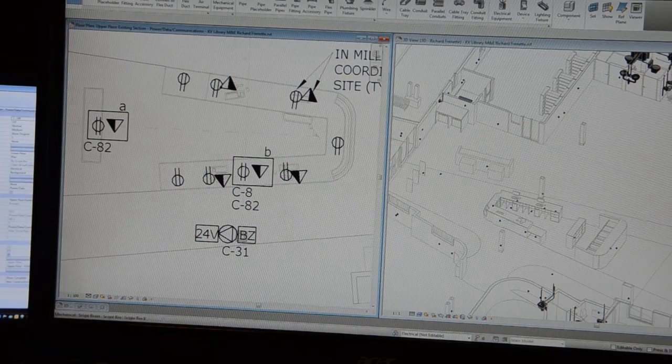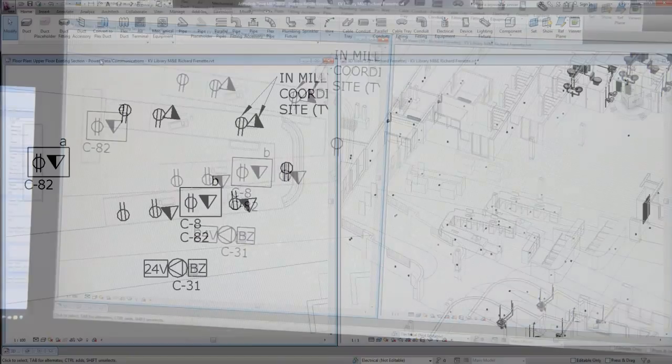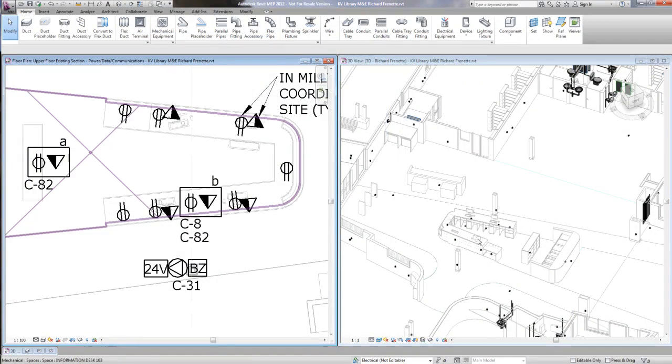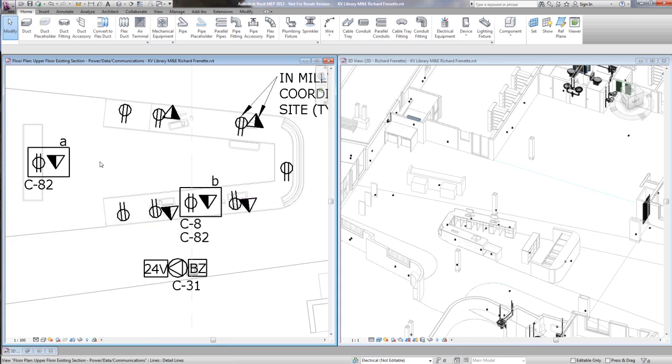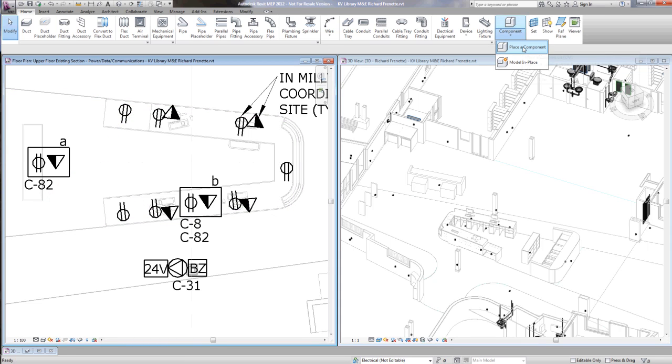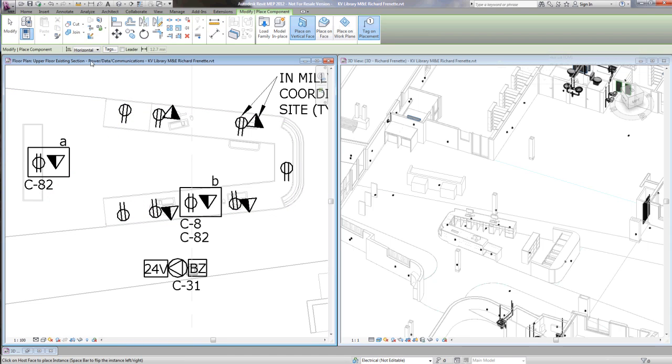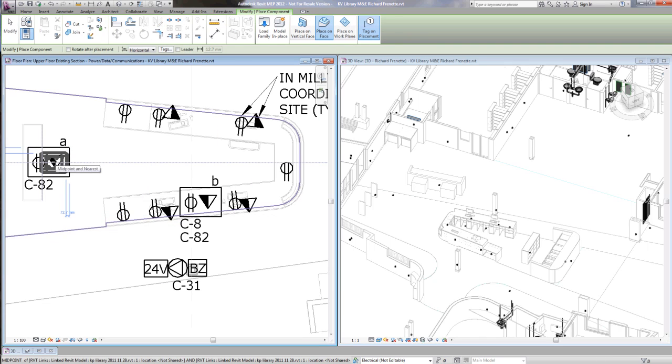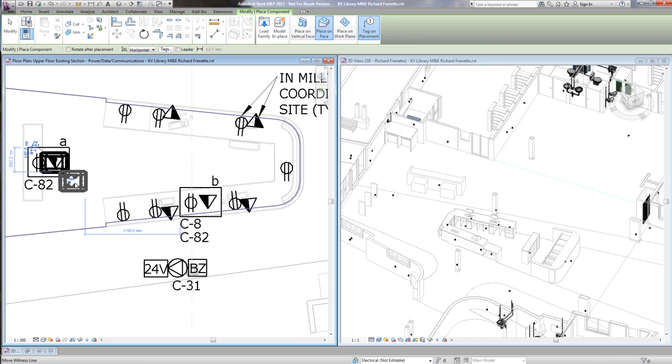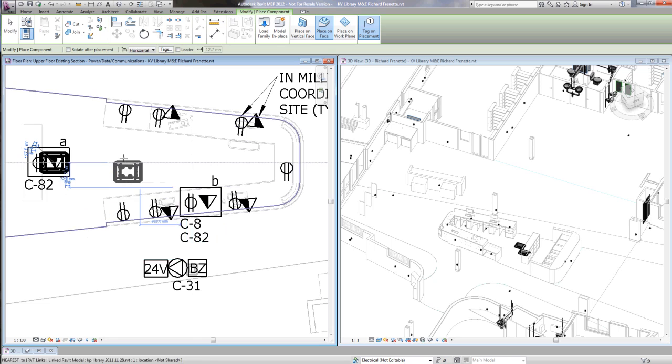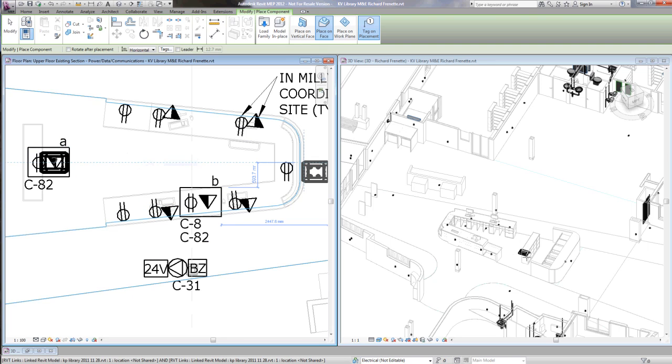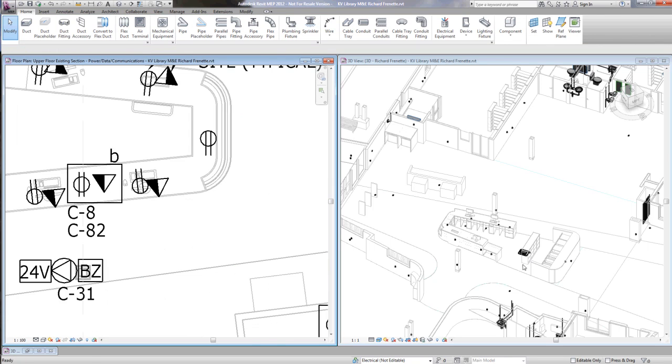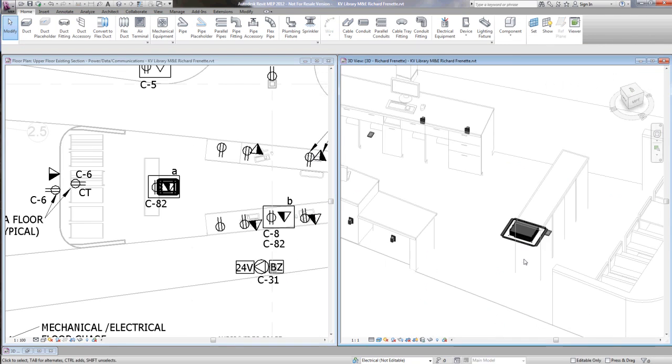Here we have an example of one of our projects. This is the main floor of a library, the reception desk, and we want to place a couple of floor boxes. So it's as simple as loading it into Revit, and here you can place it in plan view, and you can see it showed up here in the three-dimensional view.